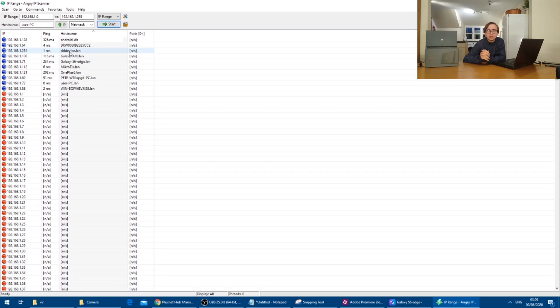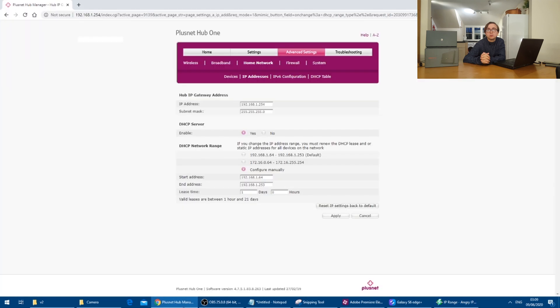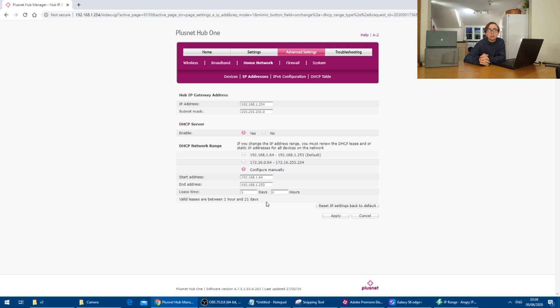and therefore giving the Vodafone router an IP address like 192.168.1.20 is probably safe on my network. To double check though, it is best if possible